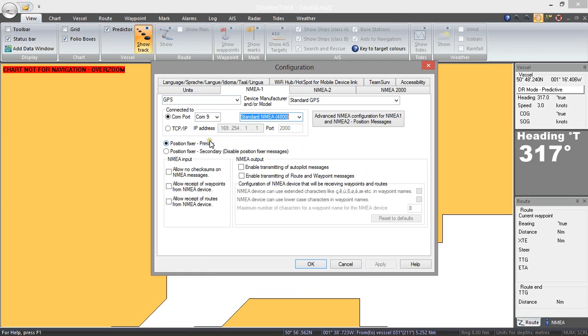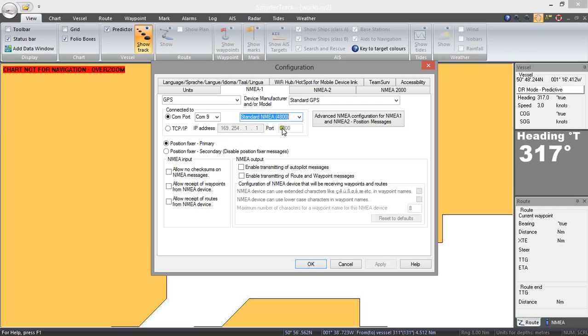You need to make sure here that this is the primary position fixer so you can actually have two GPS connected, one on NMEA 1 and one on NMEA 2 and it will take the position from the primary one unless the position is invalid in which case it will actually take it from NMEA 2. So we are going to select that.